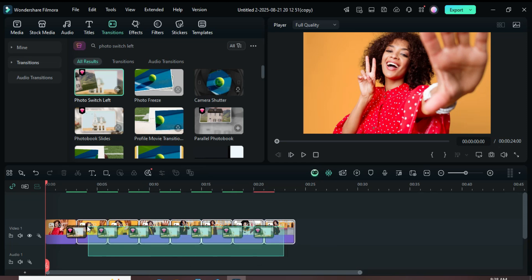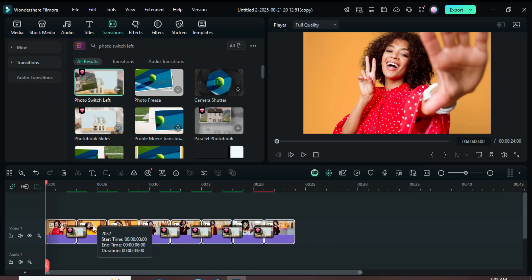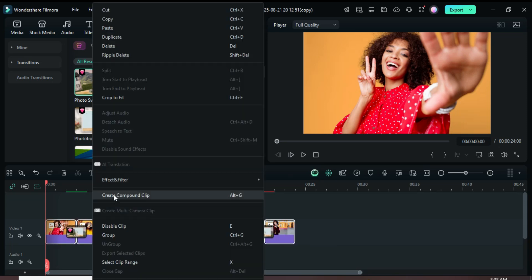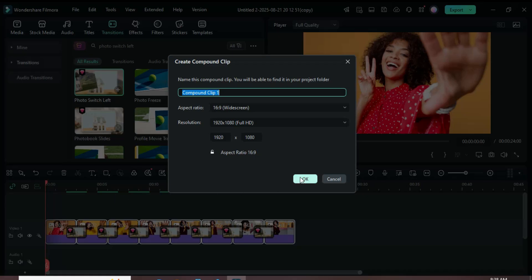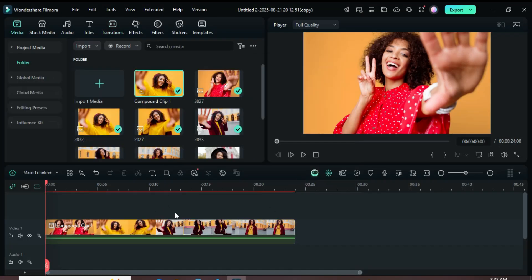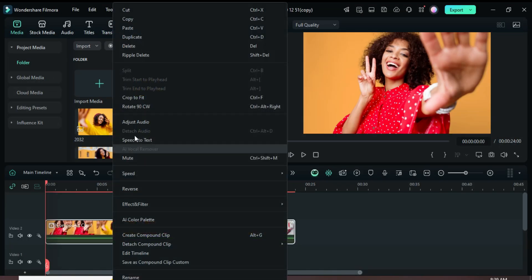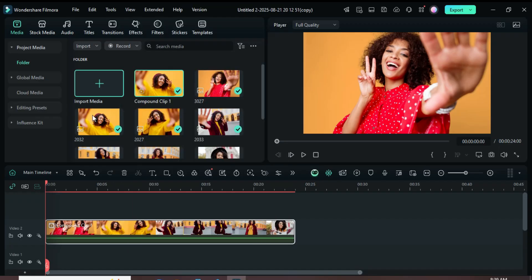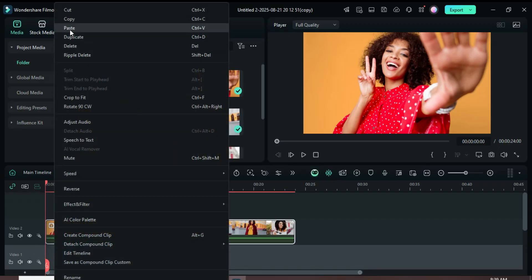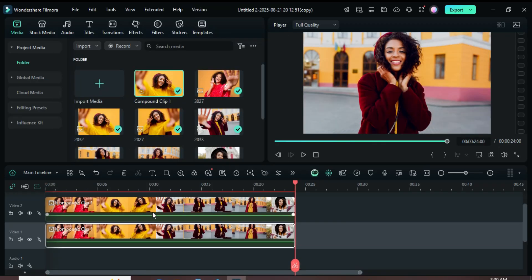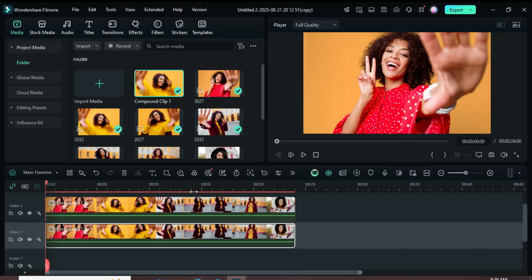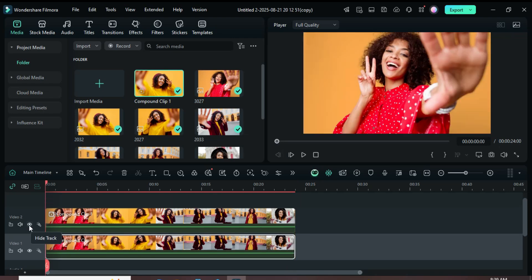Now, select all the pictures, right-click to create a compound clip, then move it up to track 2 as shown. Next, right-click to copy the compound clip, click on track 1, then right-click to paste. After that, hide track 2 as shown.